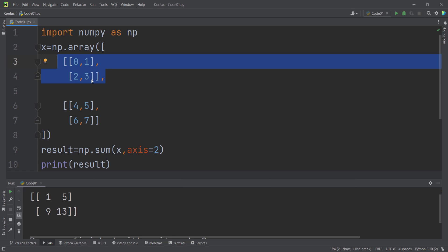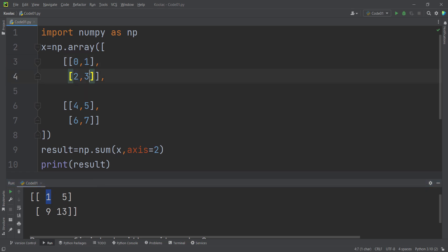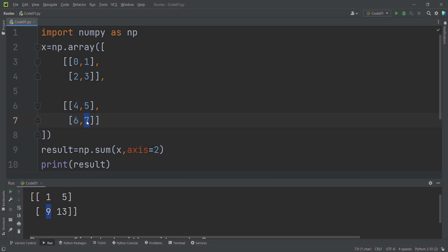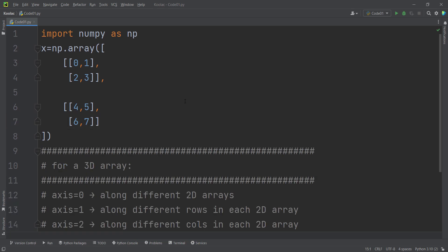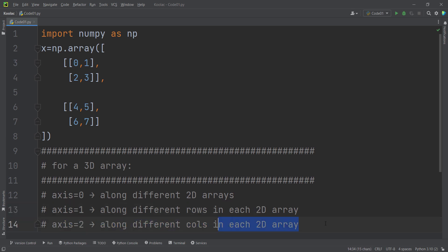Axis=2 means along different columns in each matrix. In the first matrix, zero from column one plus one from column two equals one, and two from column one plus three from column two equals five. In the second matrix, four from column one plus five from column two equals nine, and six from column one plus seven from column two equals 13. So axis=2 means along different columns in each matrix.